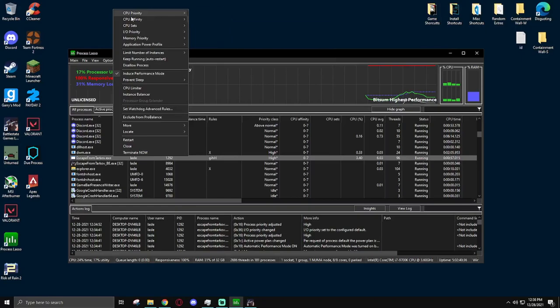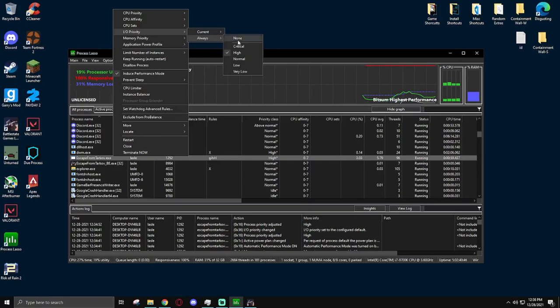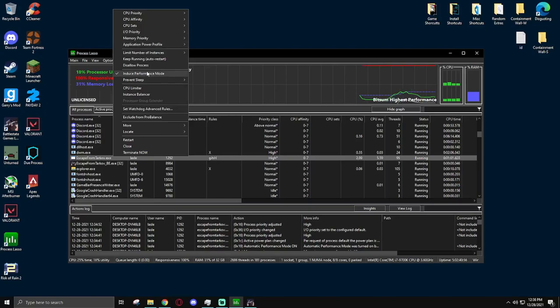Also, you can go to I.O. Priority, and set this to Always High as well. Then finally, you can induce Performance Mode on it, just to make sure that every single bit of resources that your OS can scrape up for Tarkov will be put towards Tarkov. Once you've done this, you are good to go, and that is the entirety of the optimizations.